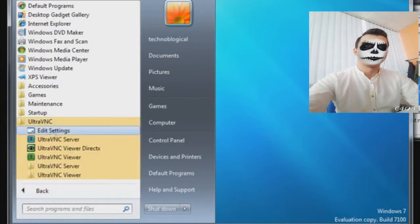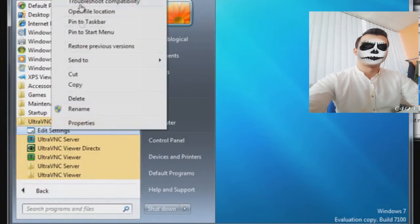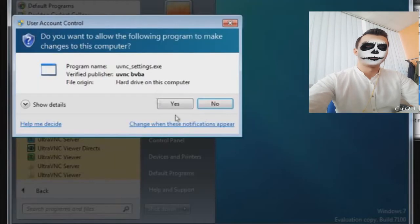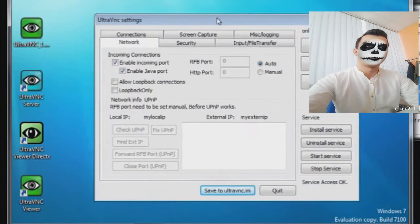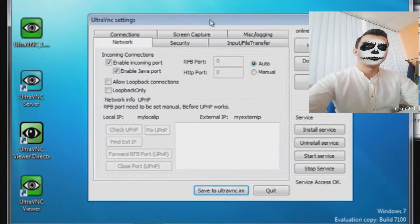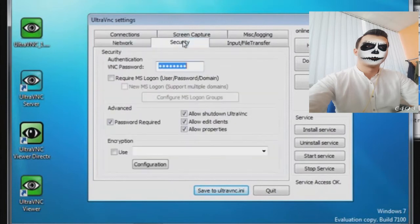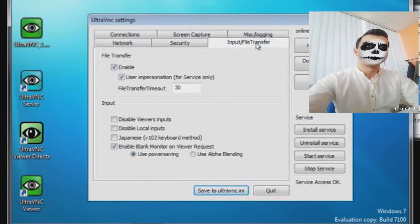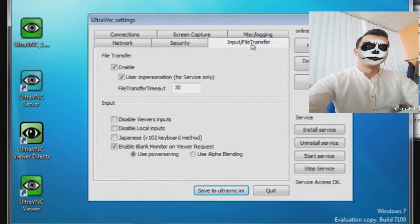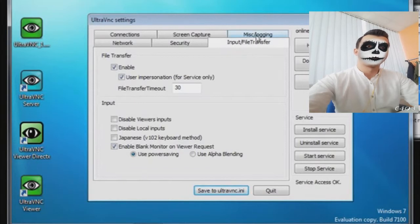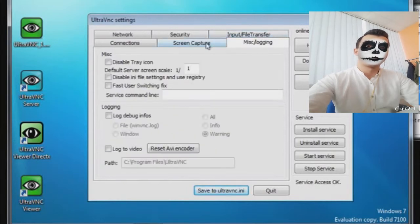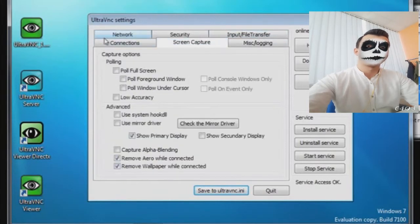Now at this point it pulls up the setting screen and I need to change the password. It will not work if I do not put a password in, it won't work at all. I can also choose custom ports right here. By default it's 5900, 5800.